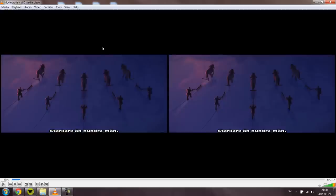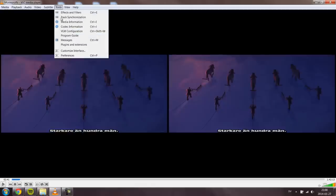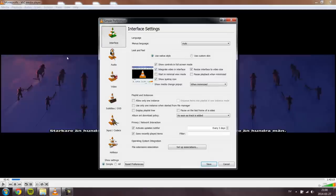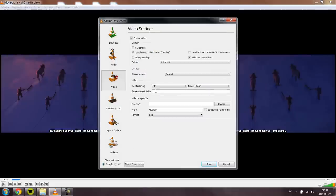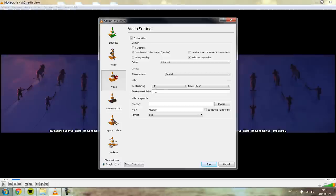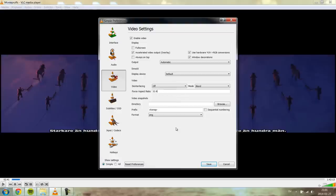The thing you have to do here is that first you gotta go into tools, preferences, and then go into video. And right here on aspect ratio you're gonna put in 32 and 9, and then save.